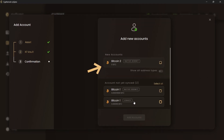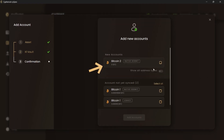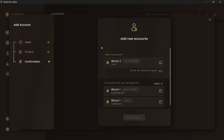If you want to create new accounts in your wallet, then you can select the accounts from the first section. If you already have existing accounts in your wallet and want to add them in CySync, then you can select the accounts from this section.